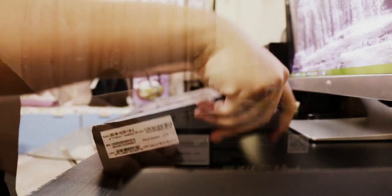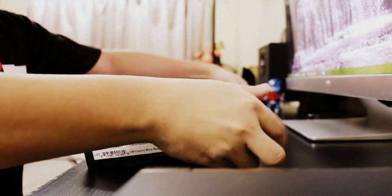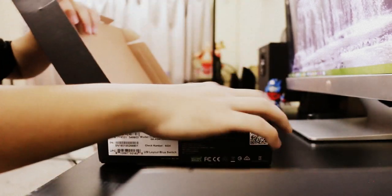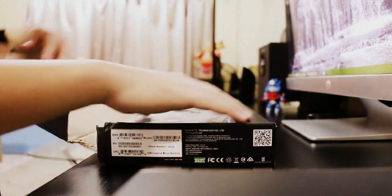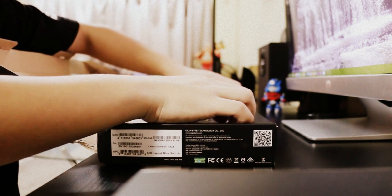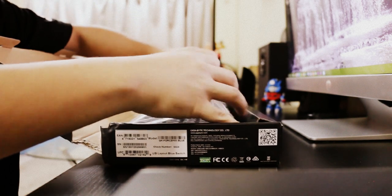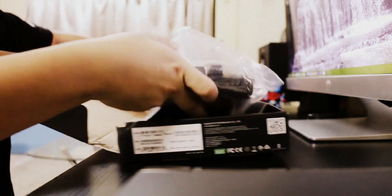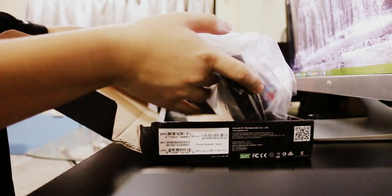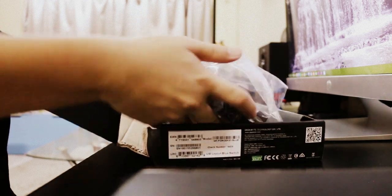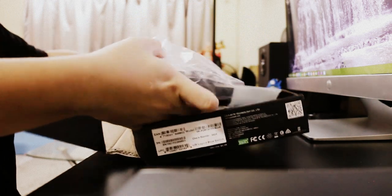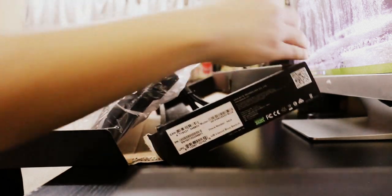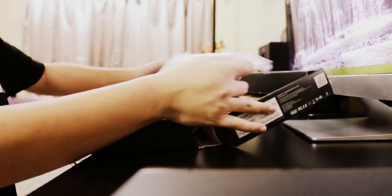Without further ado, let me unbox it. Opening up the box itself, you can see the keyboard, pretty straightforward, covered in plastic, and remove it.